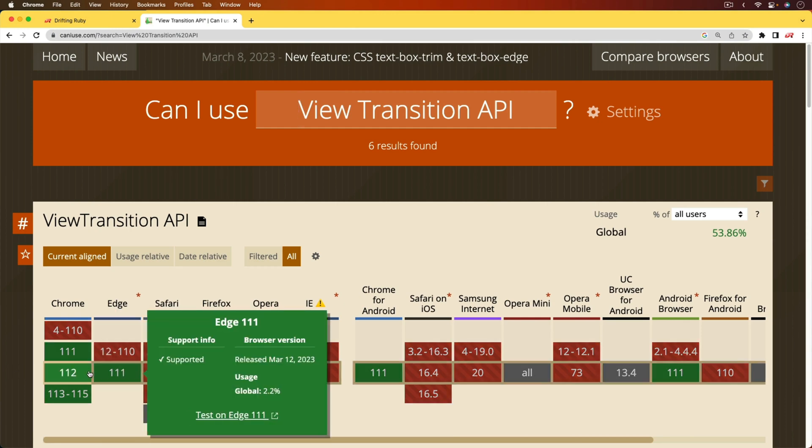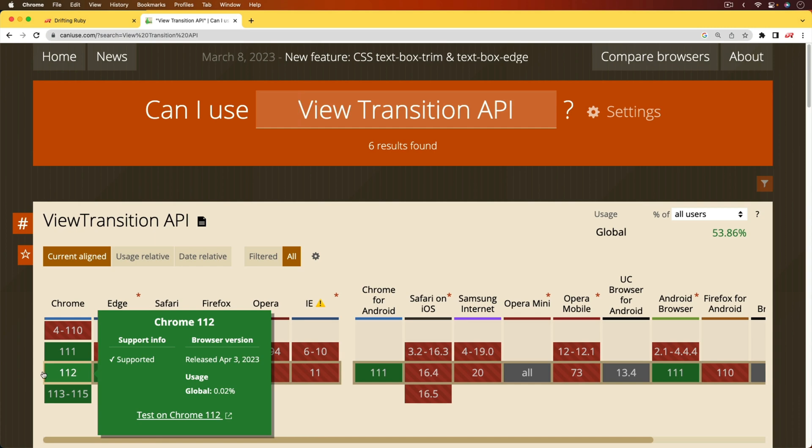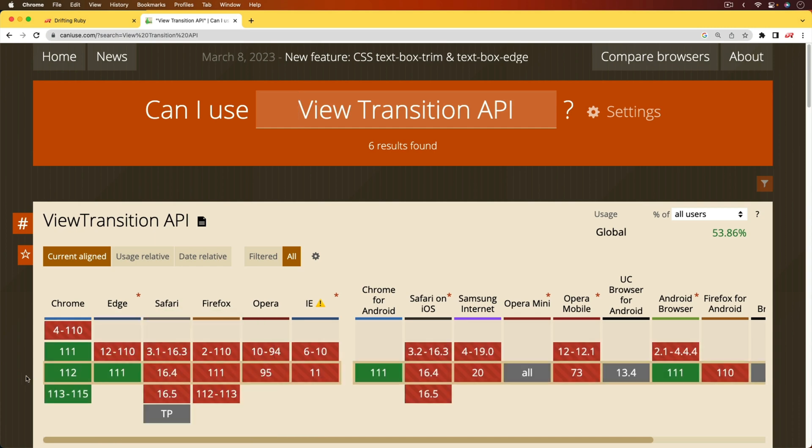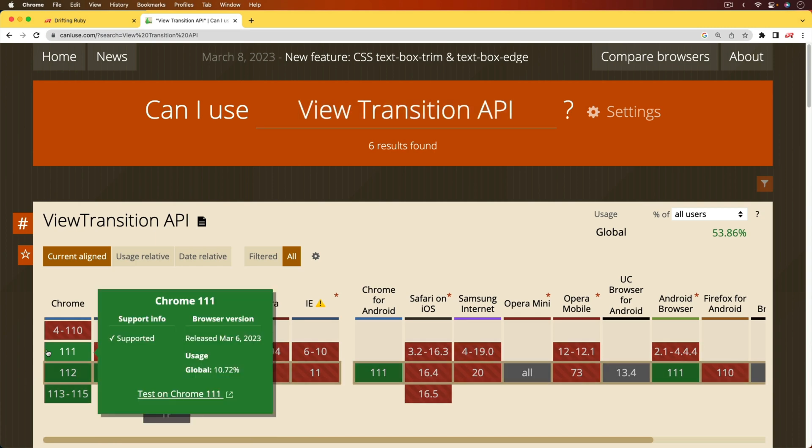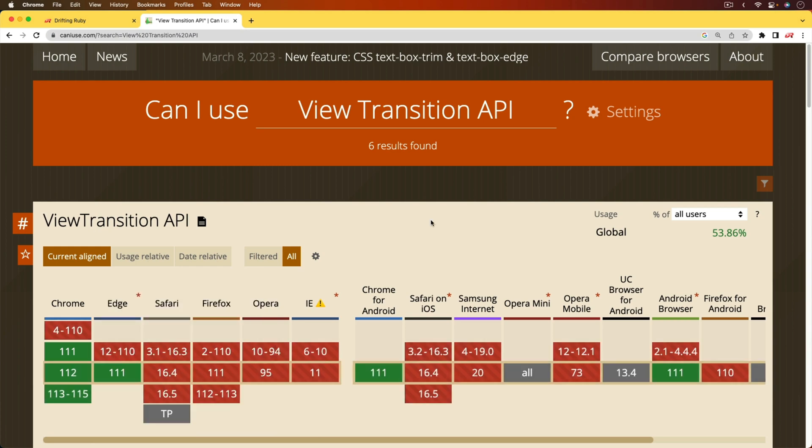However, those do have a pretty big share of the global market. It first came into support for Google Chrome back in March of 2023, and hopefully there'll be better adoption for this as time goes. However, I doubt we're going to see support for this in Safari or Safari on iOS for a long time.